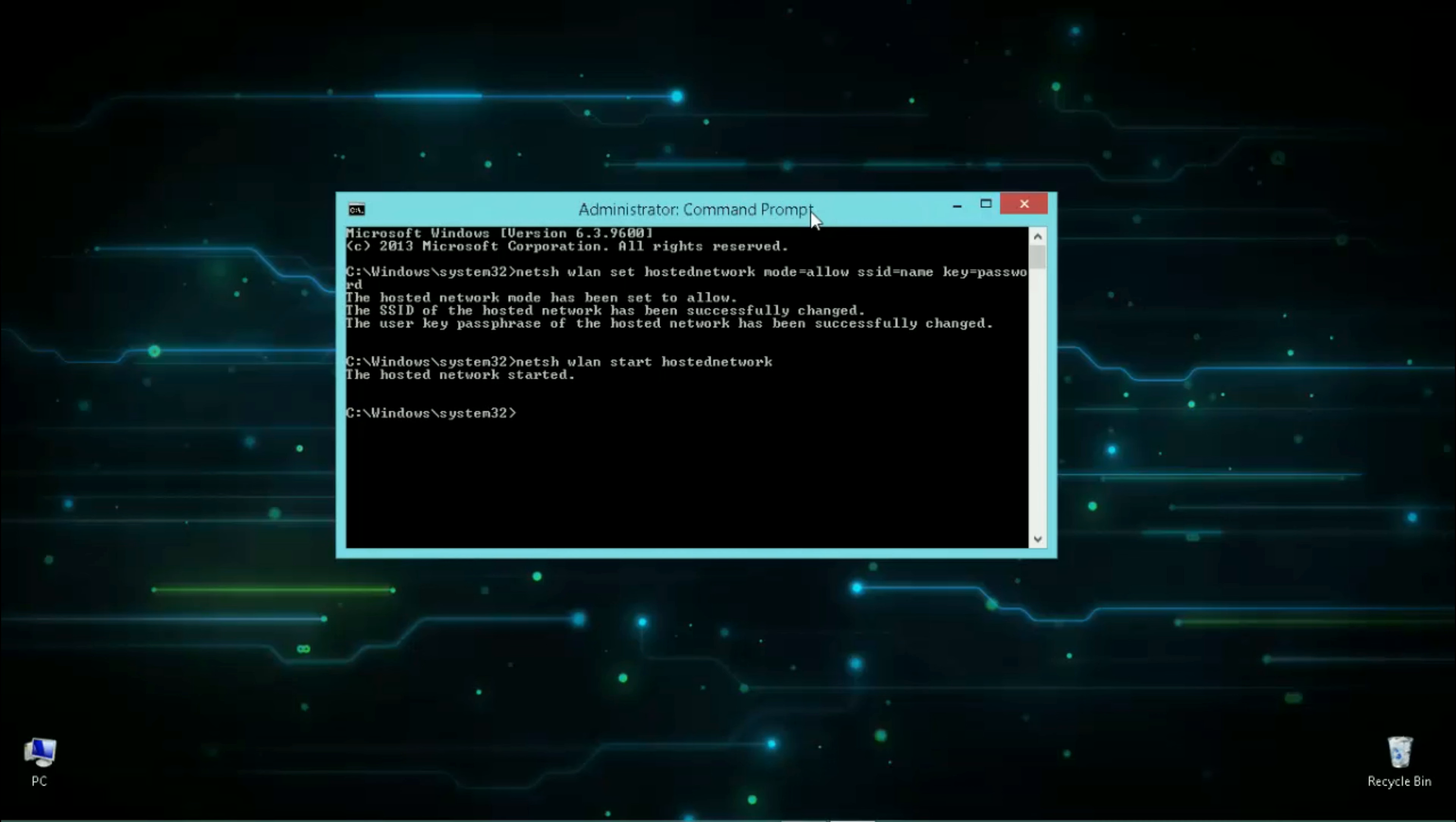Now your hotspot is on. You can find it by scanning Wi-Fi networks from your phone or other devices, but you will not have internet connection to your hotspot unless you allow your internet source to share internet with your hotspot.